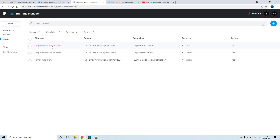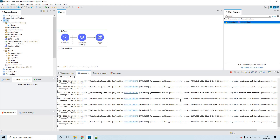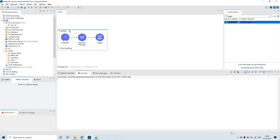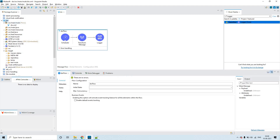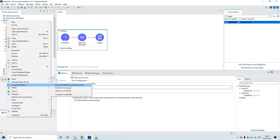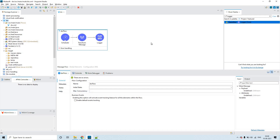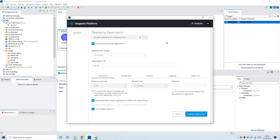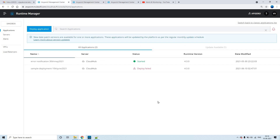Here also we cannot edit the subject and message since it's a trial account. The success alert will be triggered when any deployment succeeds, and the failure alert will trigger when any deployment fails. The application is already deployed. Now let me deploy it once again — right-click on the project, go to Anypoint Platform, and deploy to CloudHub.